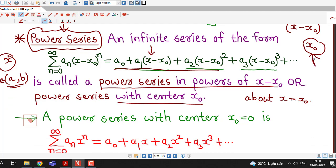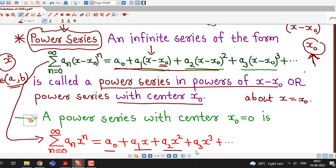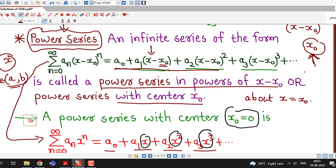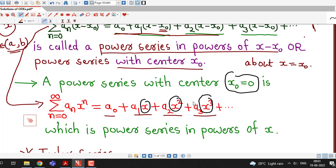x₀ is the center of the power series. For different values of x₀ we will have different power series with different centers. If we consider x₀ equal to 0, the power series reduces to a₀ plus a₁x plus a₂x² plus a₃x³ and so on. This is a power series with center x₀ equal to 0, and it is known as a power series in powers of x. So a power series in powers of x means the center is 0.